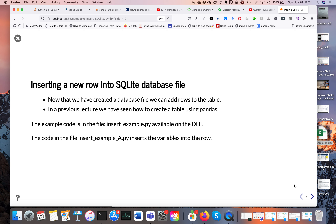Now we're going to add rows to the table using Python. Recall from last week's lecture we showed how to create a table using pandas — you can take a pandas dataframe and dump it into an SQLite database. Here we're going to look at just inserting rows. The first example is insert_example.py, and we'll also see a modification called insert_example_a.py.